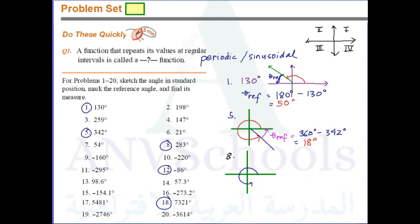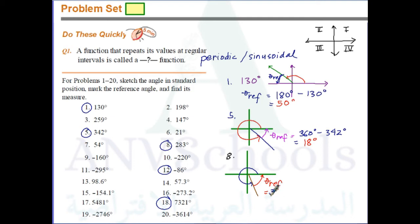We sketch the terminal side for 283 degrees. Our theta-ref is the positive acute angle between the horizontal axis and the terminal side. Theta-ref equals 360 degrees minus 283 degrees, which gives us 77 degrees. So the reference angle for number eight is 77 degrees.